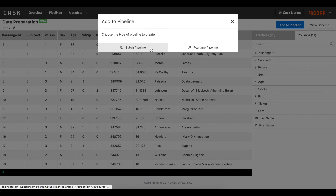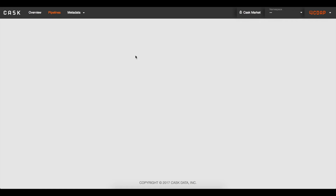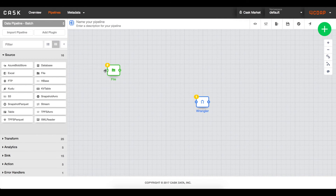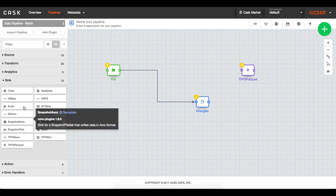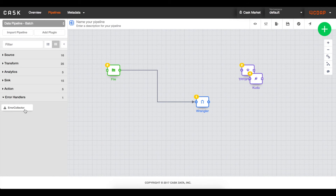These same transformations can be applied to real-time Spark streaming pipelines or traditional batch, MapReduce, and Spark pipelines. My data is coming from a file, so I can drop that plugin onto the canvas and connect it to my transform. This could just as easily have come from a database or a cloud storage system like S3 or Azure Blobstore by configuring those plugins. I'd like to sync my data into Kudu, but I also want to keep track of any errors that happen while processing.